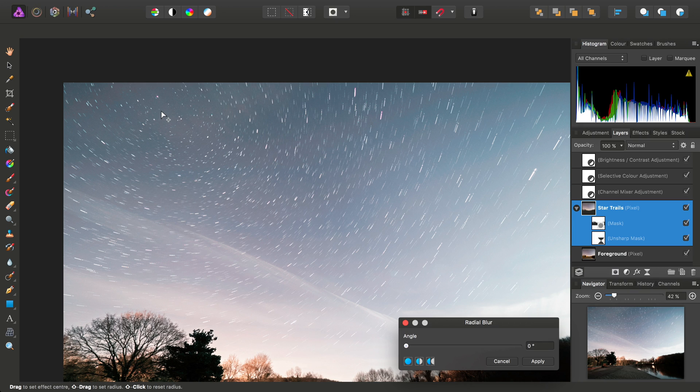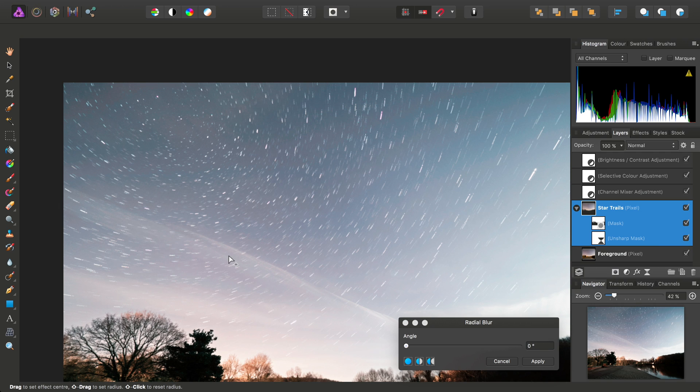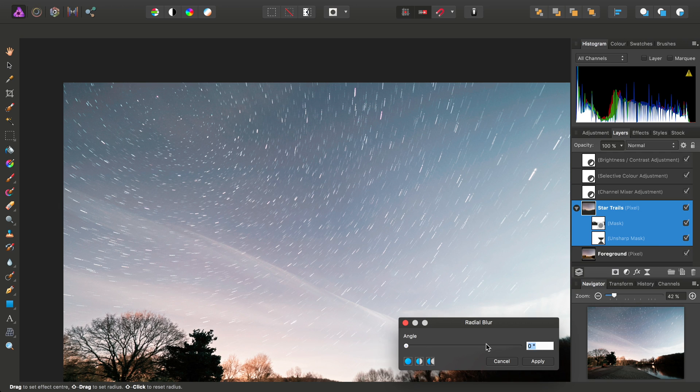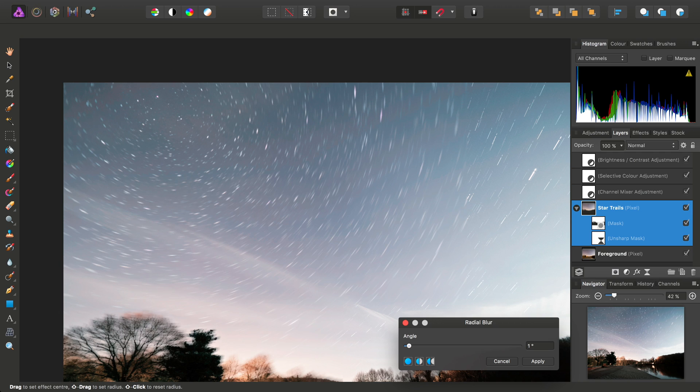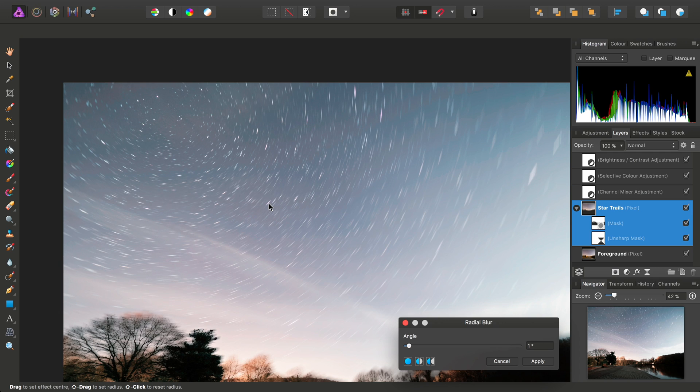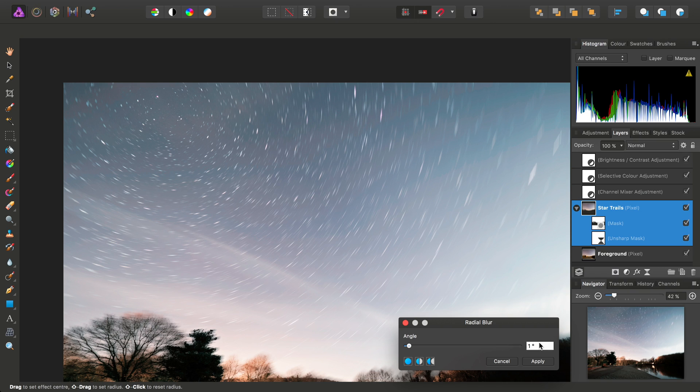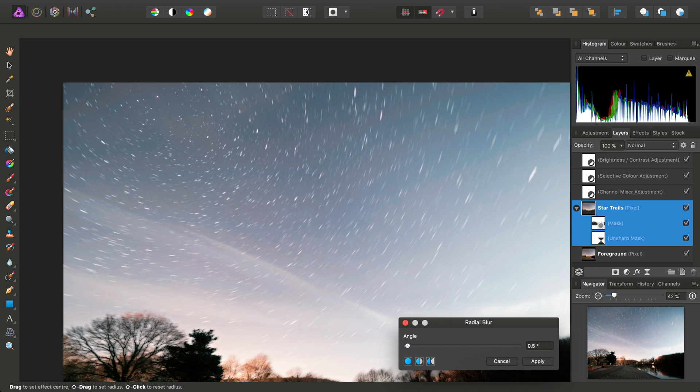So if we find the Polaris in this image, which is roughly here, and we just click, and then we add, say even just a small amount, one degree of rotation, that's enough to create quite an interesting effect. Perhaps it's a little too much, in which case we can go in and change it to, say, 0.5, just to suggest the blur instead.